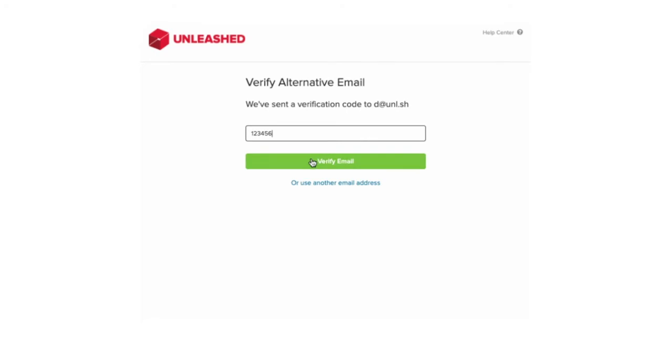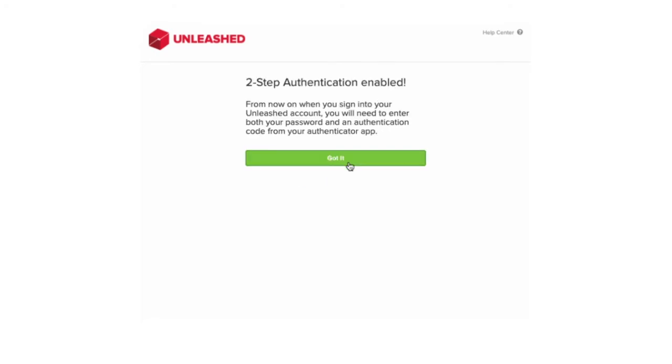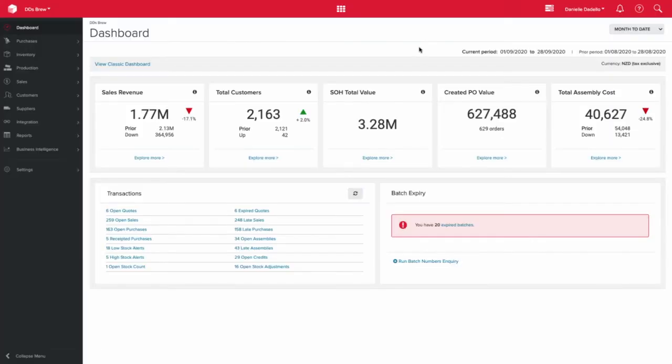Your two-step authentication has now been enabled. You can click got it. Now you've been given access directly into Unleashed.